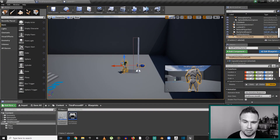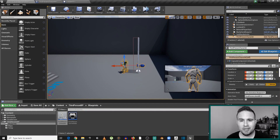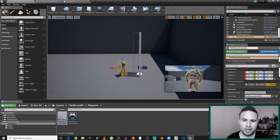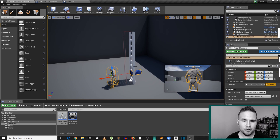Hi friends and colleagues, and welcome to the Ladder tutorial series. I'm Nadav Exelman, and in this episode we are finally going to give our character the ability to climb the ladder.